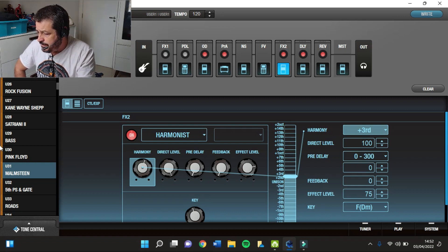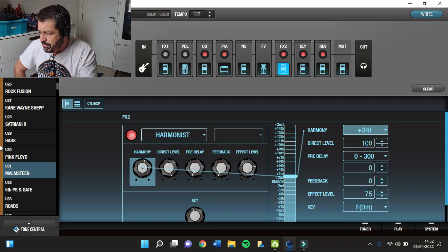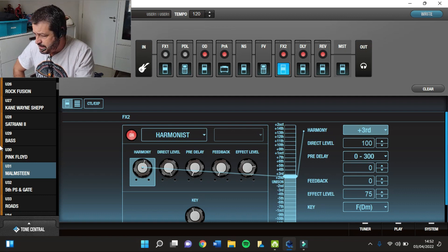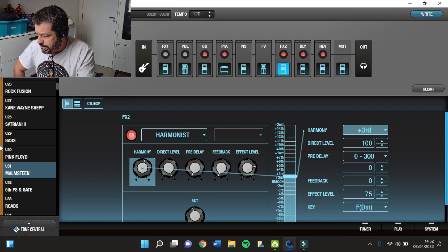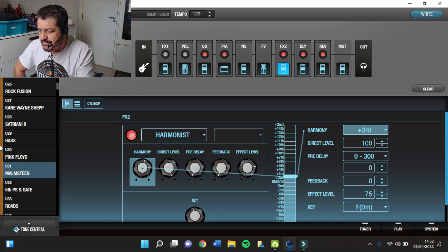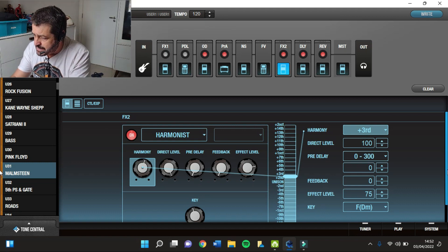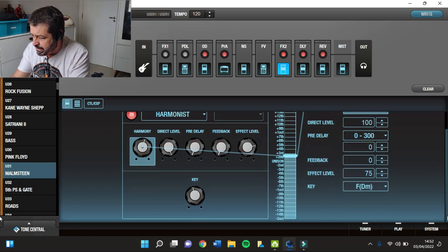O Direct Level 100, o Pre-Delay 0.300, Feedback 0, o Effect Level em 75. E agora o detalhe principal é aqui.